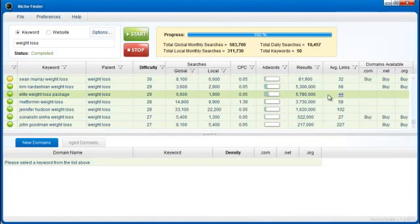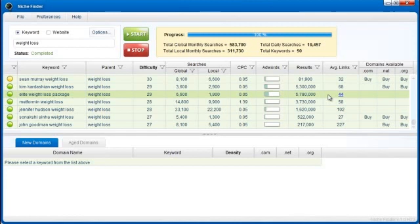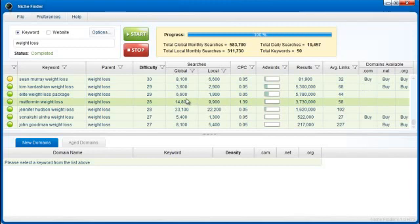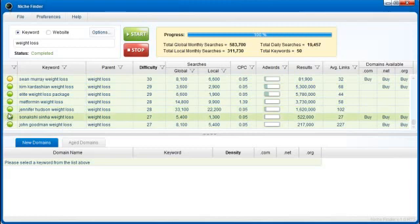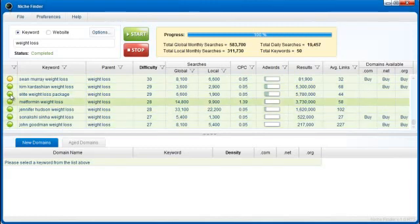Which does make sense because total links is one of Google's top ranking factors. Total links, quality of links, page rank, and page title are the top ranking factors of Google. So those are some of the few that we take into consideration. And you can see that it does average out pretty well.